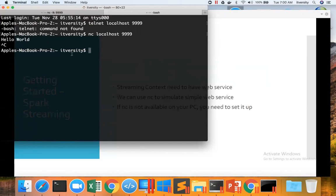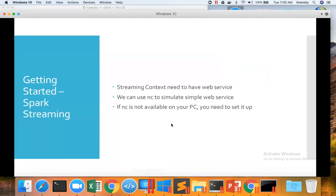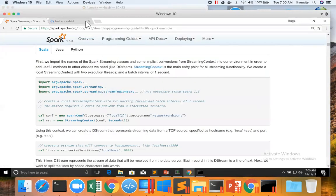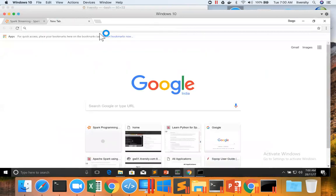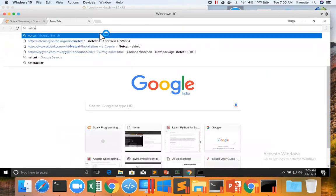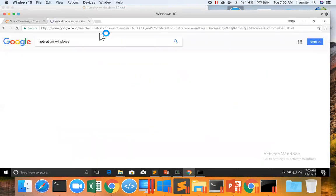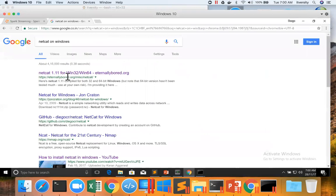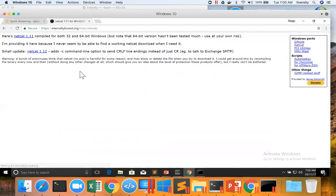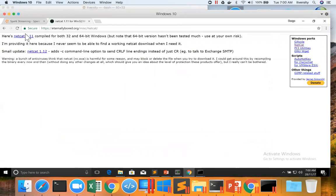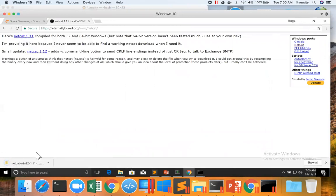If it is in Windows, the commands are a bit different and also Windows might not have it out of the box. So we need to understand how to set up. Just go to the browser and search for Netcat on Windows. There is one thing here. You can click on this and you can download. You can just click on this and it will download the zip file.